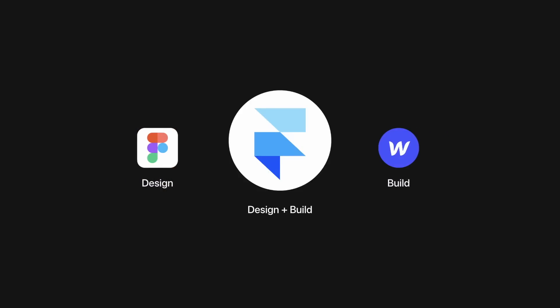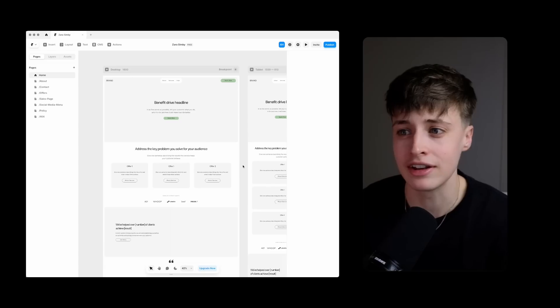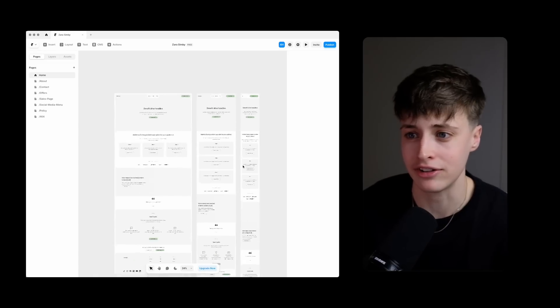But what Framer does is combine this process into one platform, so if you're a designer that's used to working in Figma this is going to feel very familiar to you.